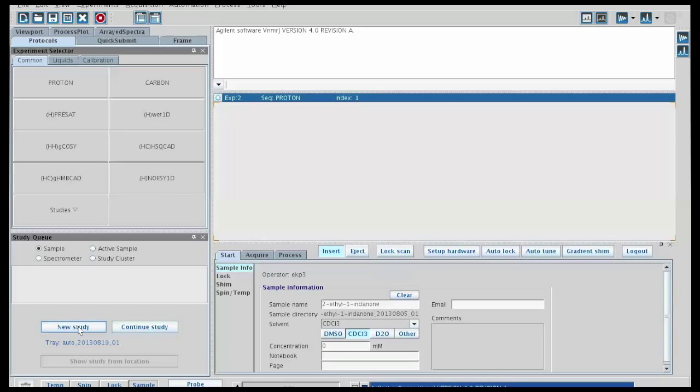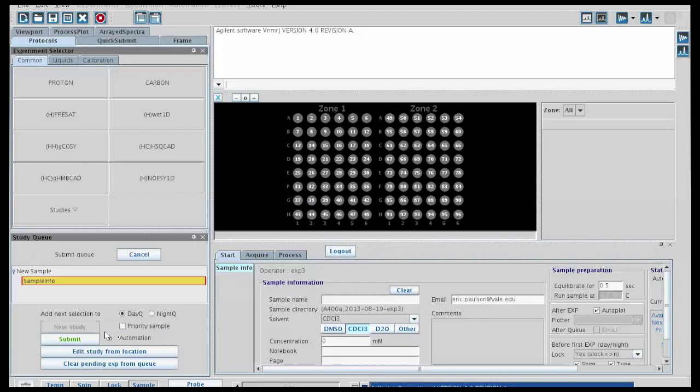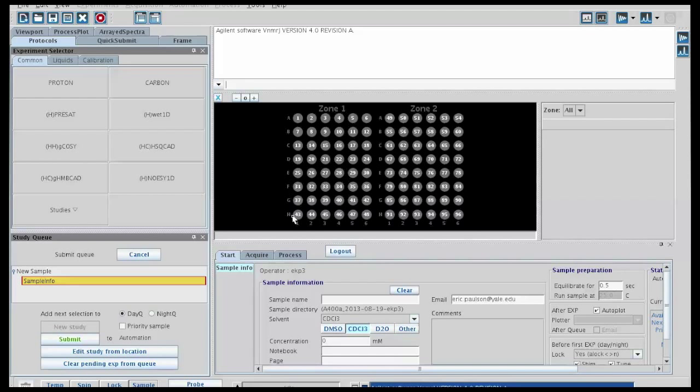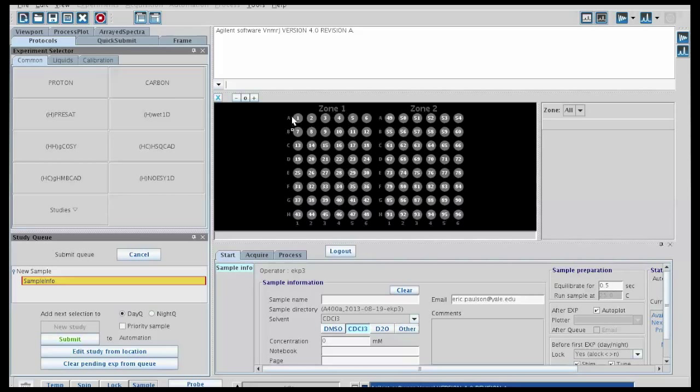When you click new study, it should change the screen and give you a representation of the sample changer. Now, the sample changer has two bays of samples. There's a left side, which is indicated as zone 1, and a right side, which is indicated as zone 2. They're numbered from 1 through 96, but in each side you can see the coordinates.